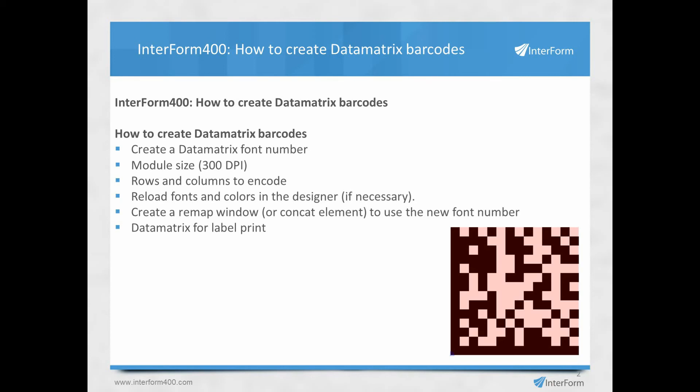When you have created the font number, then if your designer was already running, you need to select reload fonts and colors in the designer. And here you can do a remap window or concat element to use this new font number.